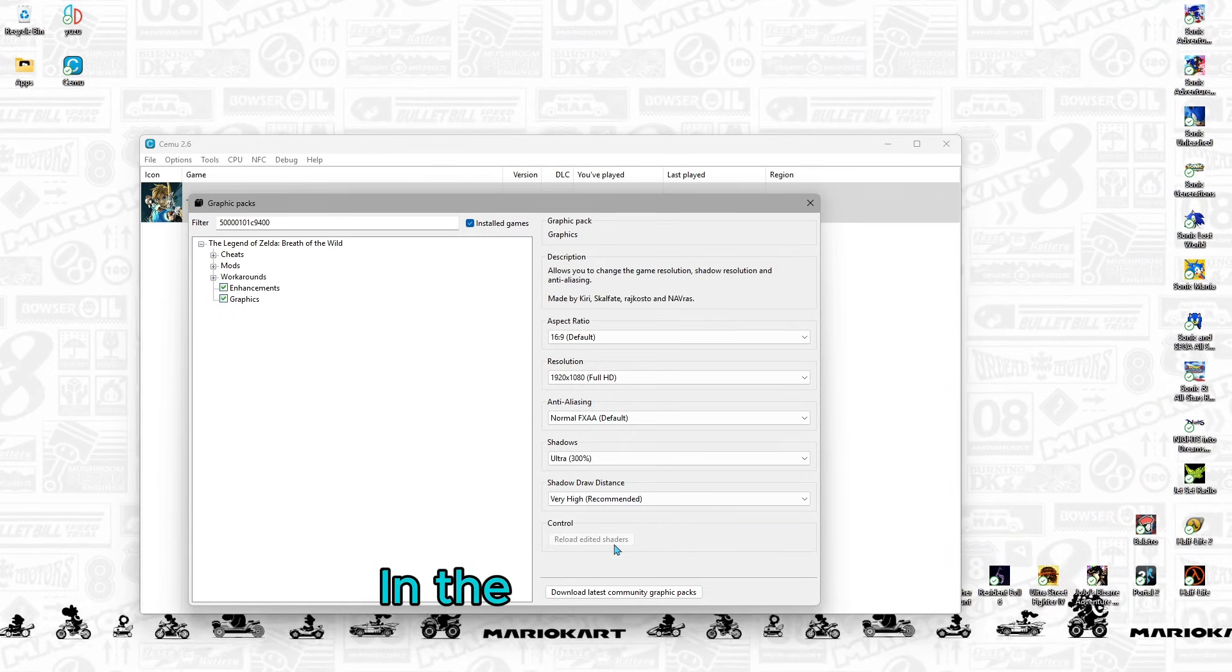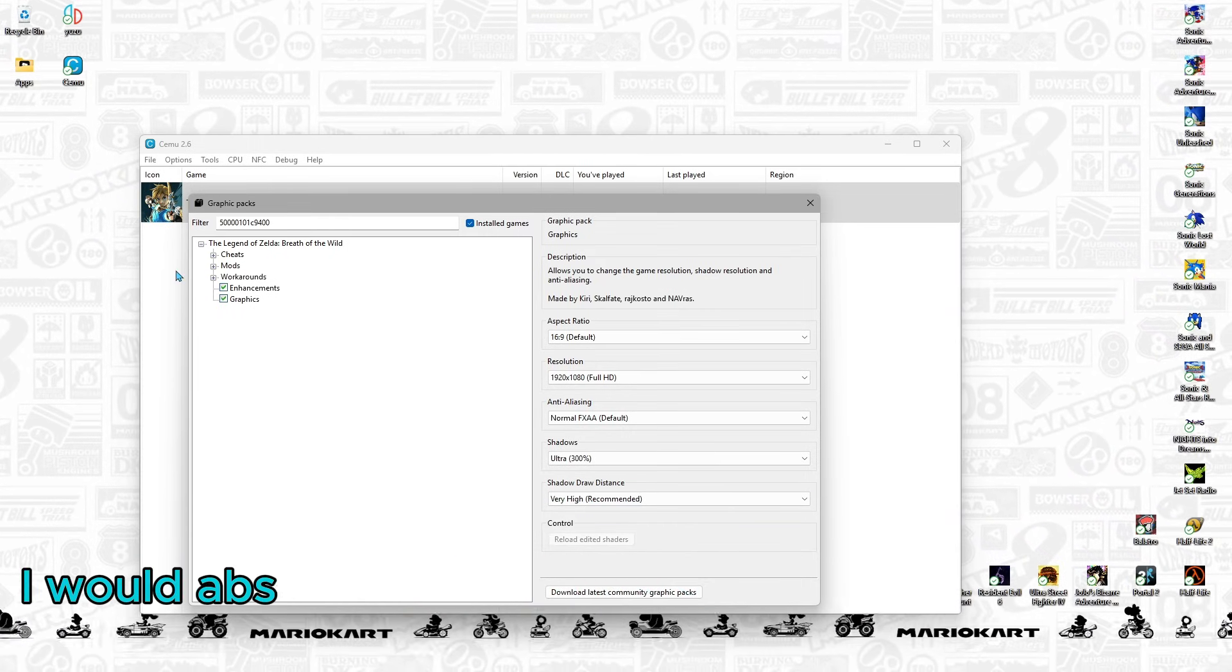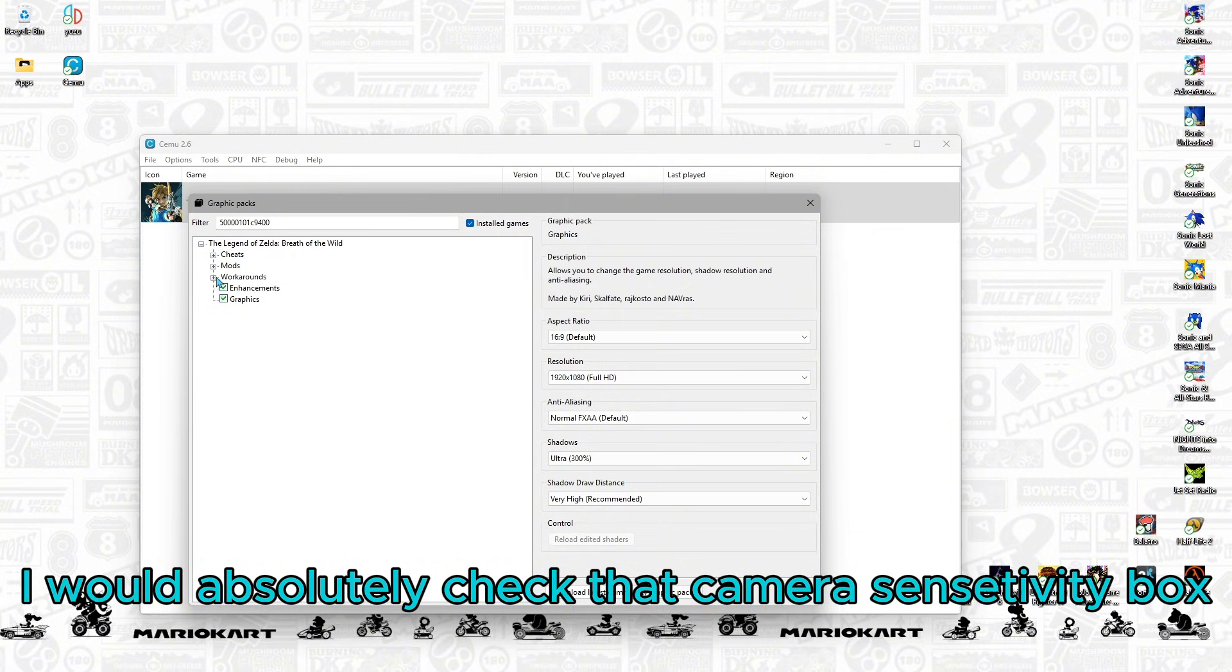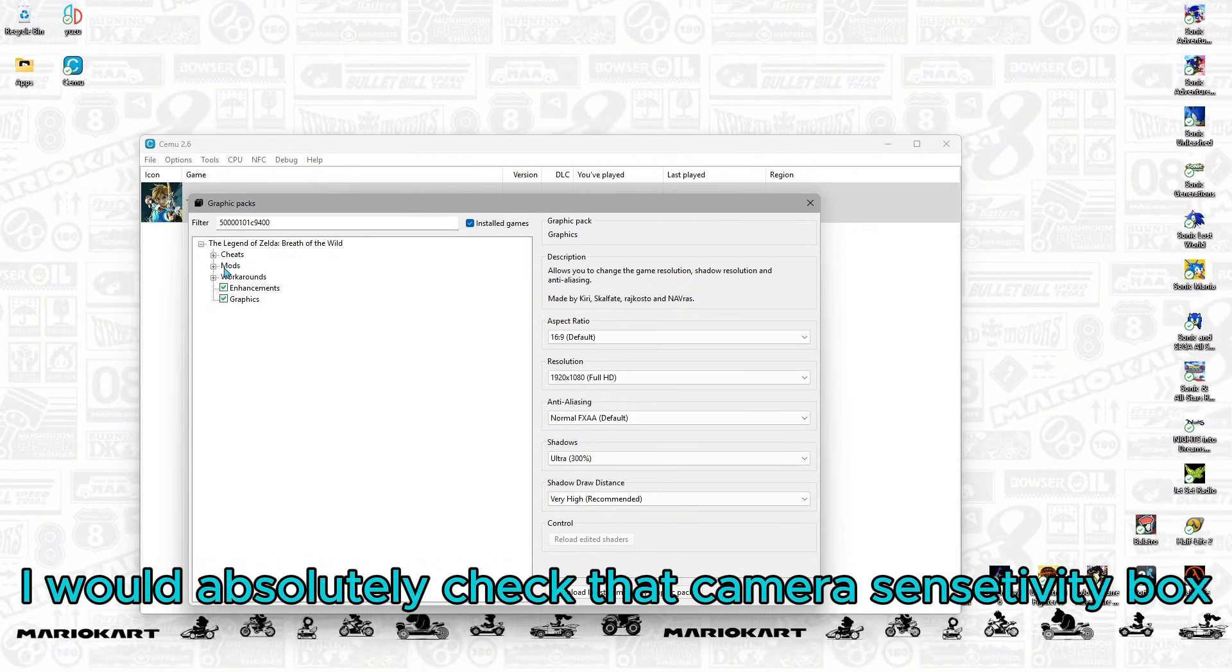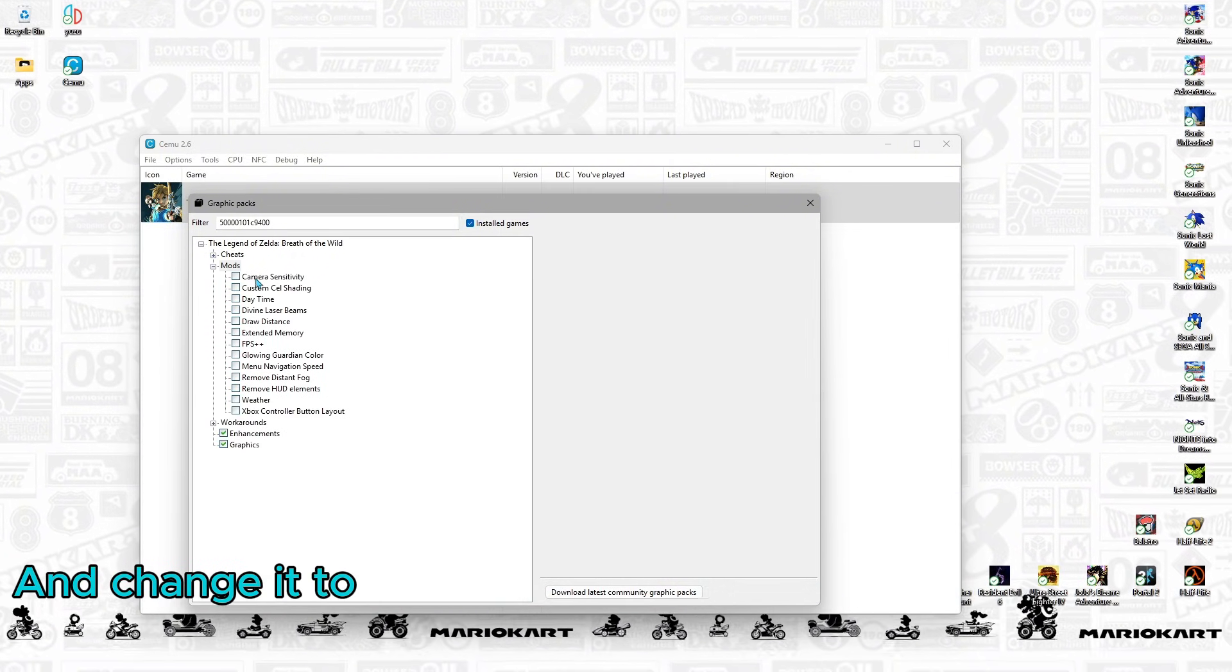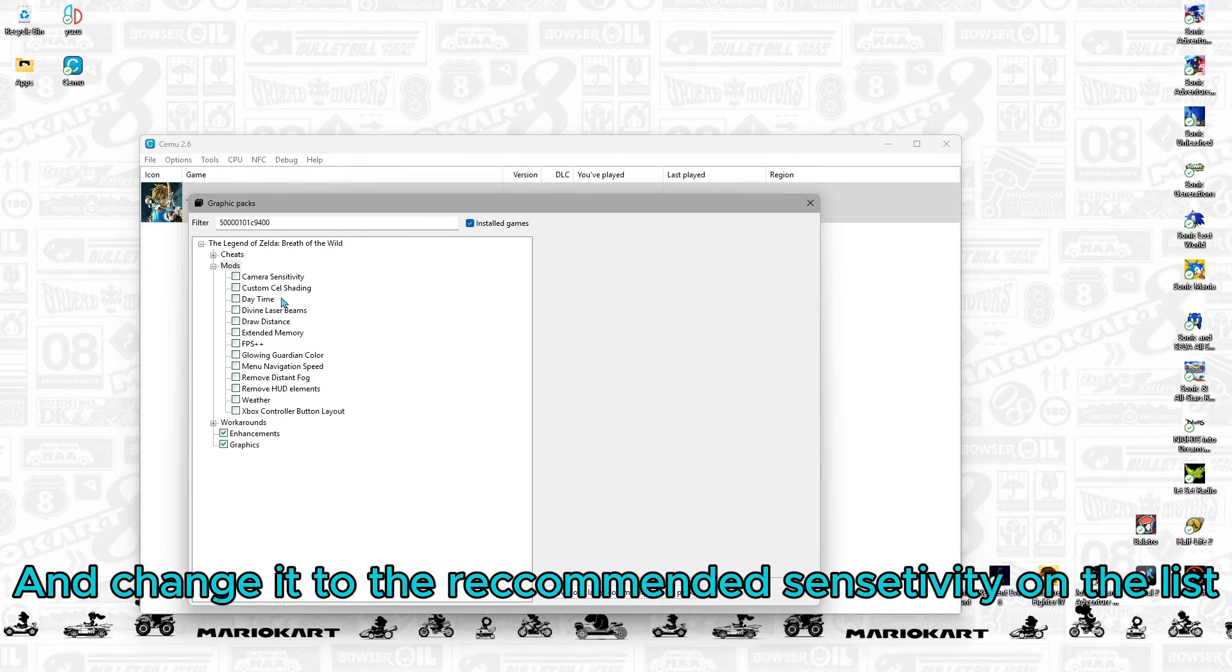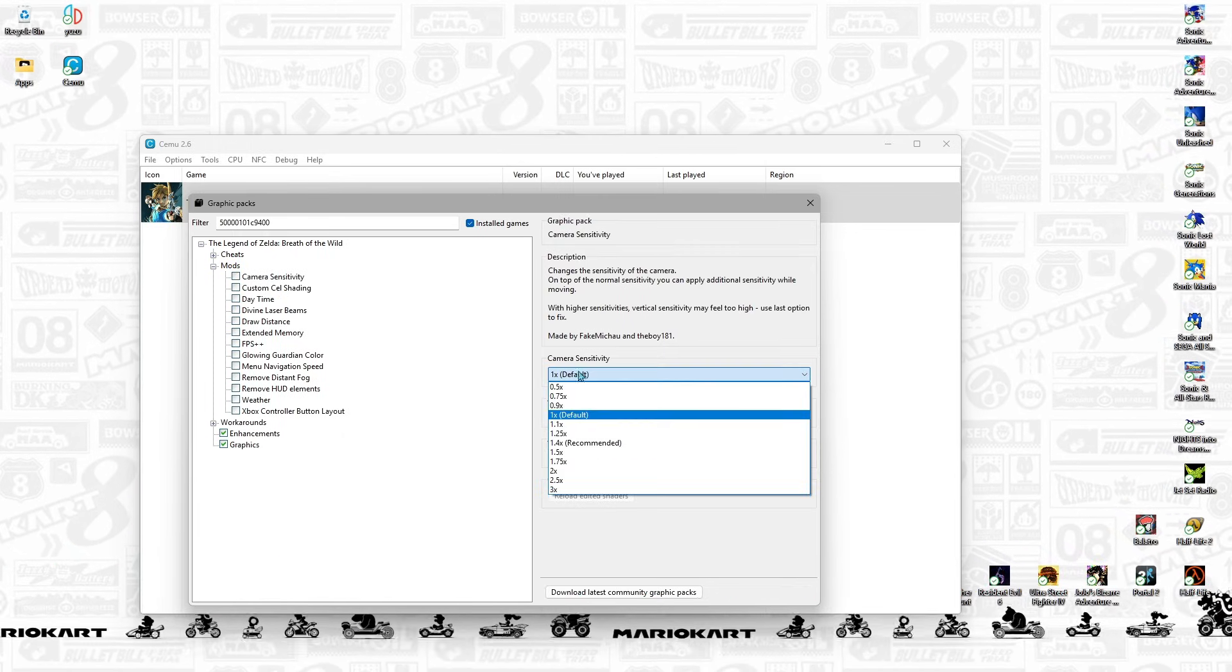In the Mods section, I would absolutely check that Camera Sensitivity box and change it to the Recommended Sensitivity on the list.